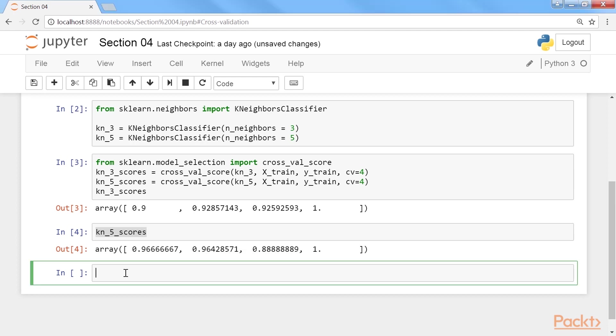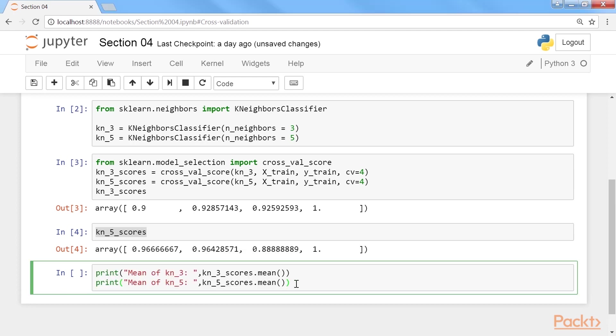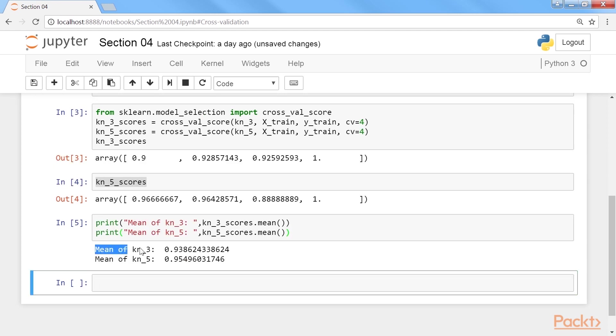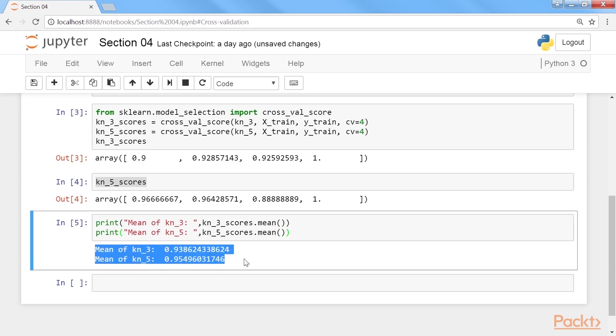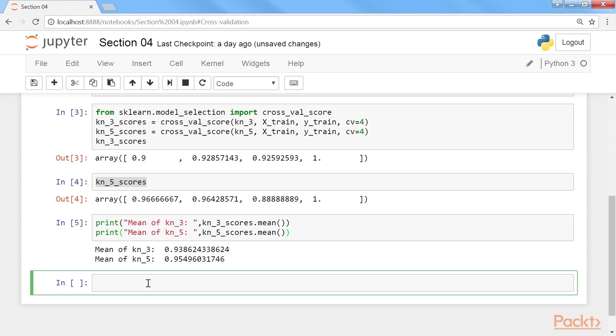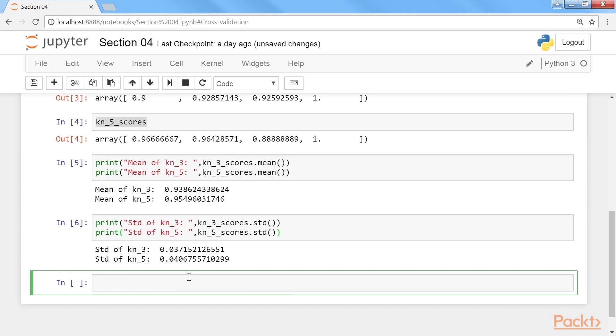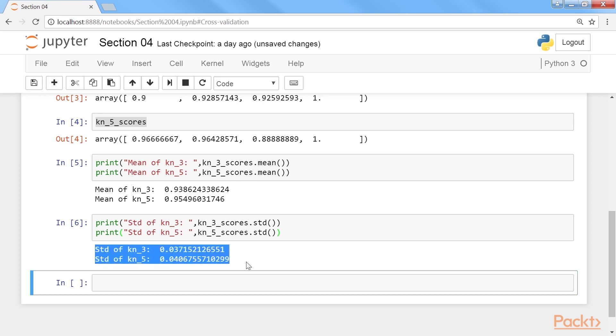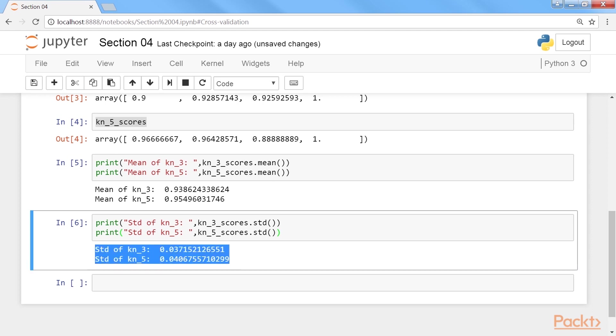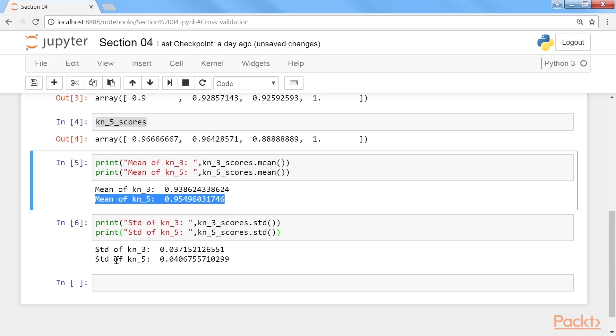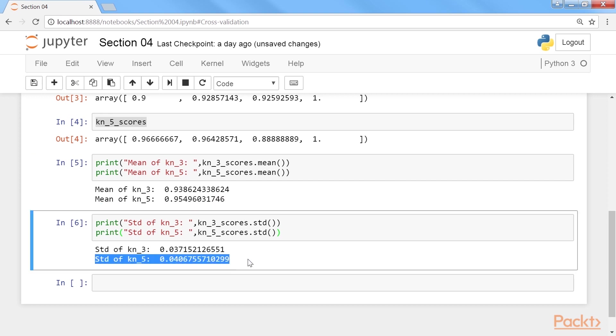Next, we will view basic statistics of both lists with this command. View the means. After that, view the spreads. Look at the standard deviations with the highlighted command. After running it, you will get the output like this. Overall, kn5 performs a little better than three neighbors. Yet, it is less stable. Its scores are a bit more all over the place. Let's now do the final step. Select the model that scores the highest. We select kn5 because it scores the highest under cross-validation.